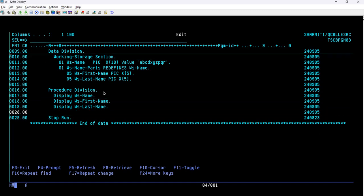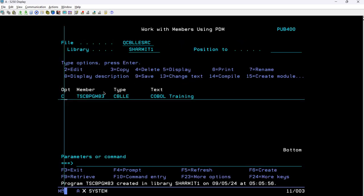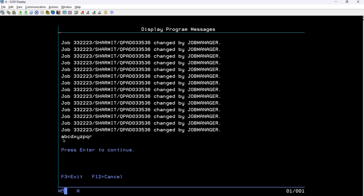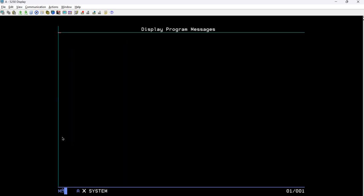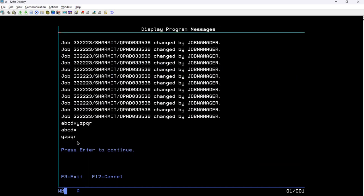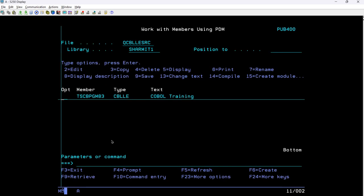Let's compile the program. After compiling and calling it, the output shows the complete name first. This is just random characters for demo purposes — you can store your actual name accordingly. Then it prints the first name (first 5 characters) and the last name (remaining 5 characters). This is how we utilize the REDEFINES clause to redefine an alphanumeric field as multiple smaller fields. I hope the session is clear — in the next session we will discuss more. Thank you for watching Texture Method.